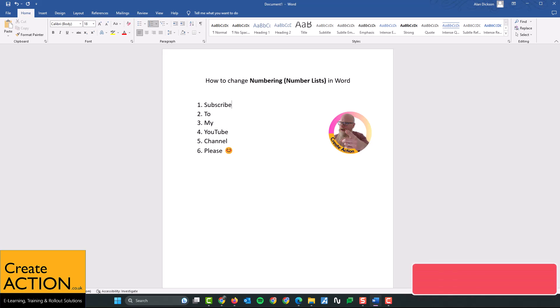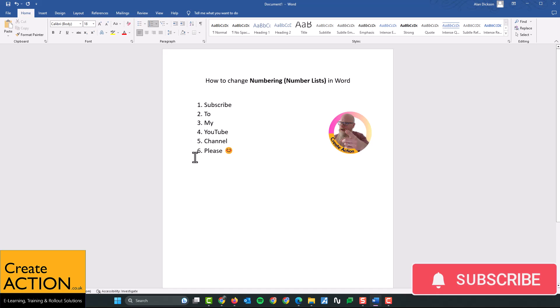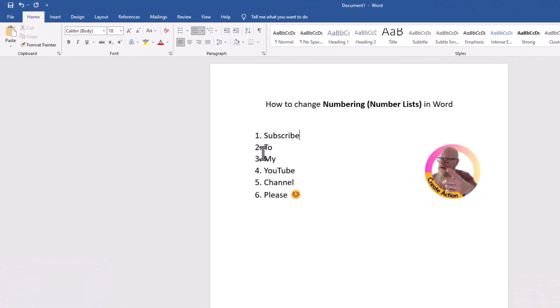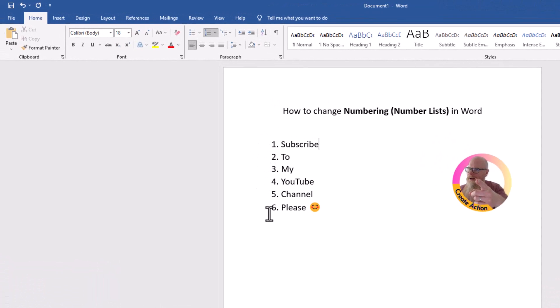In this video, I'm going to show you how to change these numbers, 1, 2, 3, 4, 5, 6, into a different color. So currently, they're all black. Let me show you how to do this.